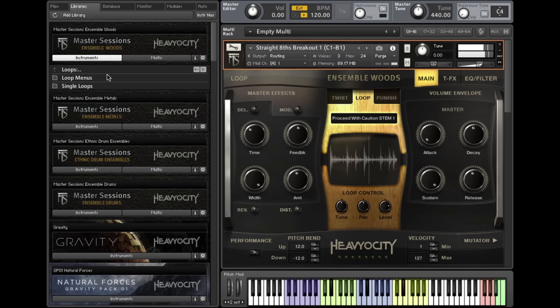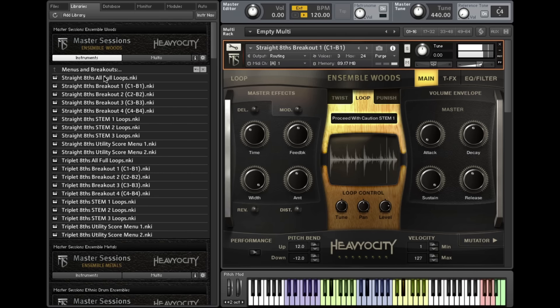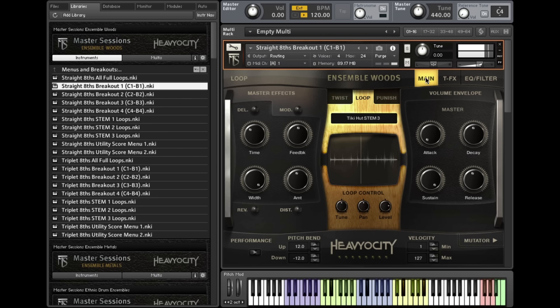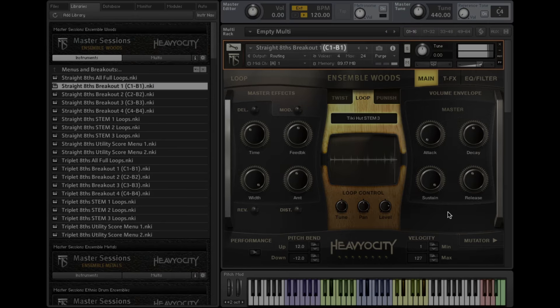In the Menus folder, the All Full Loops presets lay out the complete loops, comprised of three stems each. The breakouts allow you to access the individual stems and are labeled with the octave in which they appear in the full menu.